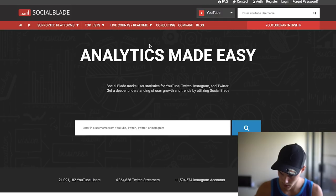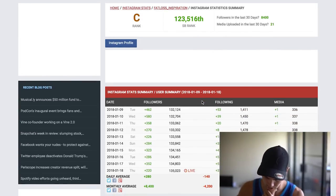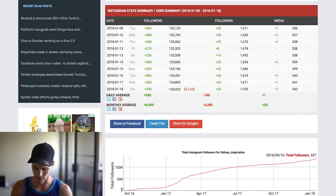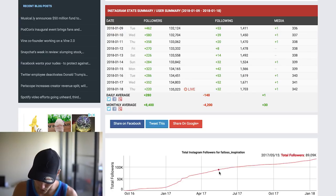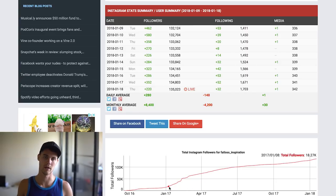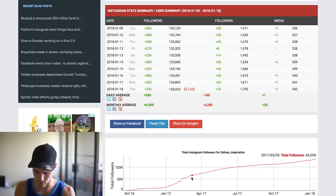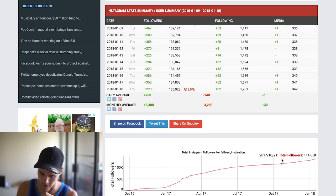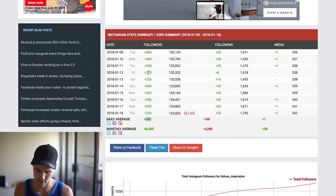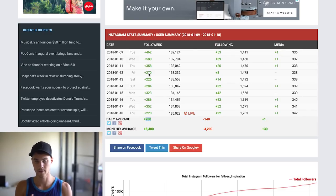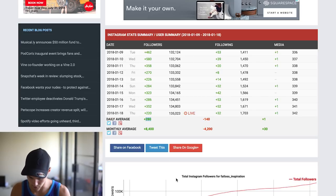On Social Blade, switch it to Instagram, paste in the username, and look at the stats. What you want to see is a straight, consistent line. It looks like sometimes pages hit the explore page and get a spike in growth, but this page is still growing — averaging about 280 followers per day, pretty consistently. This would be a page I could potentially look more into after verifying engagement and follower legitimacy.